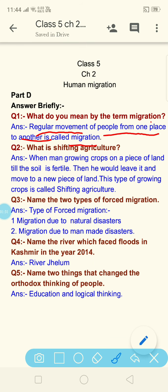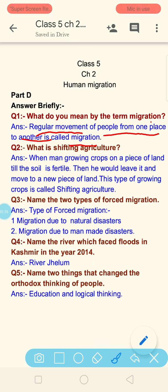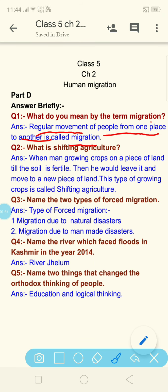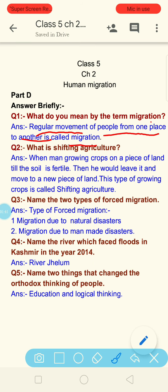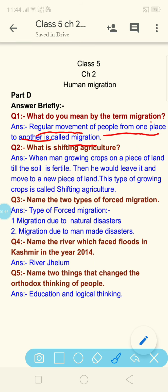Question 2: What is shifting agriculture? It means you have to give the definition of shifting agriculture. So let us read the answer.